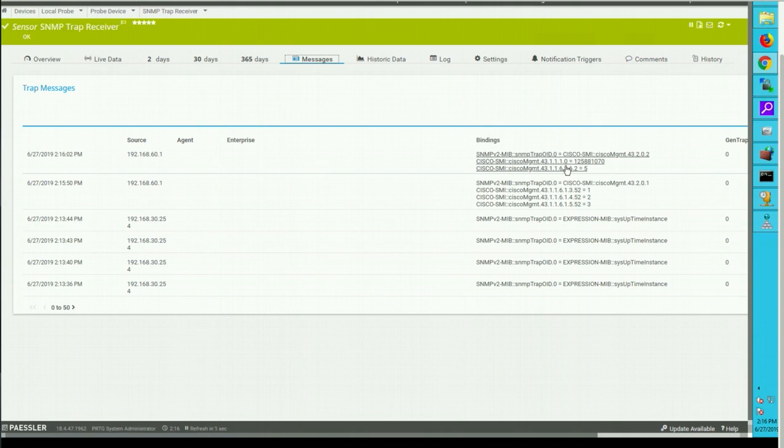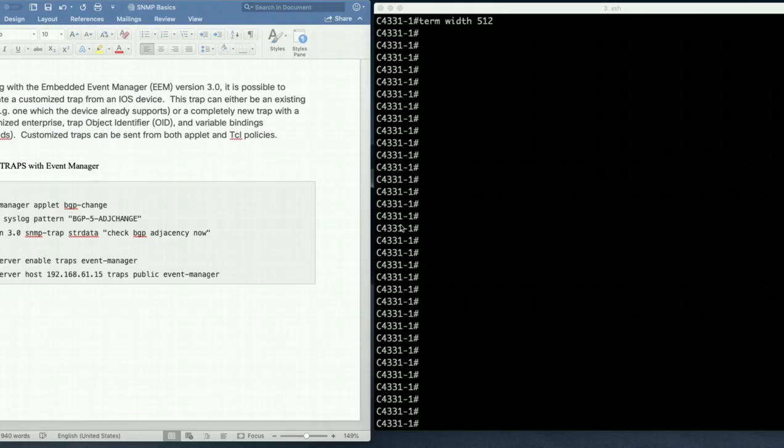So this is how you can receive trap from router and from windows machine or any linux machine, any SNMP enable system. And next we will see what we can do with these binding messages. That we'll see in next section with the event manager. Since we are receiving traps from router, let's see how we can customize traps to send something custom or more human readable. We can do that using embedded event manager EEM. With EEM version 3.0 it is now possible to send a customized trap with their OID or variable binding.